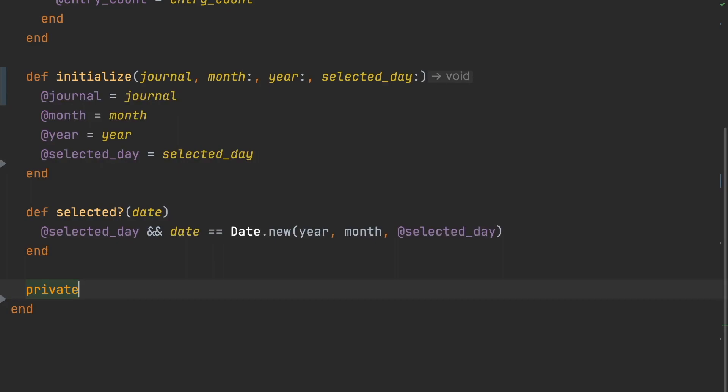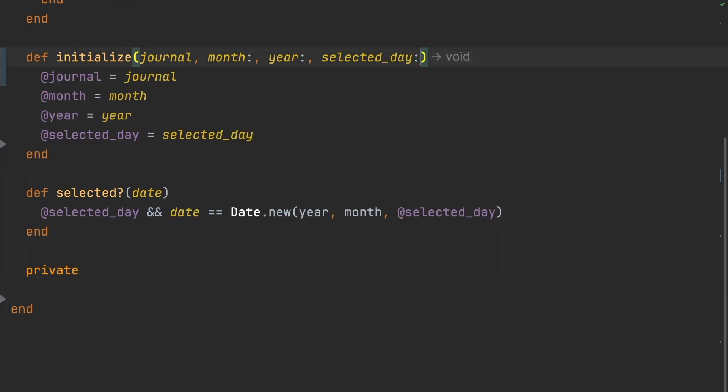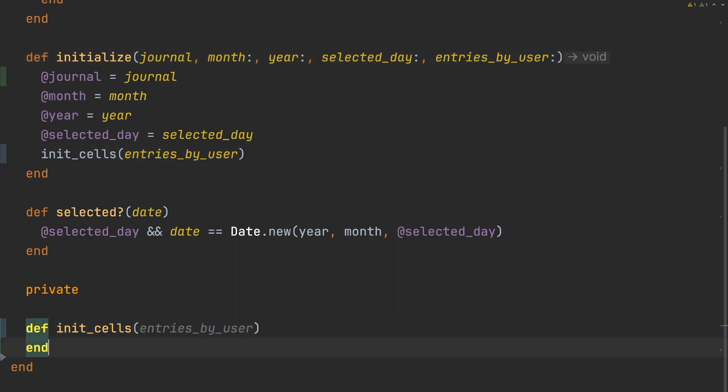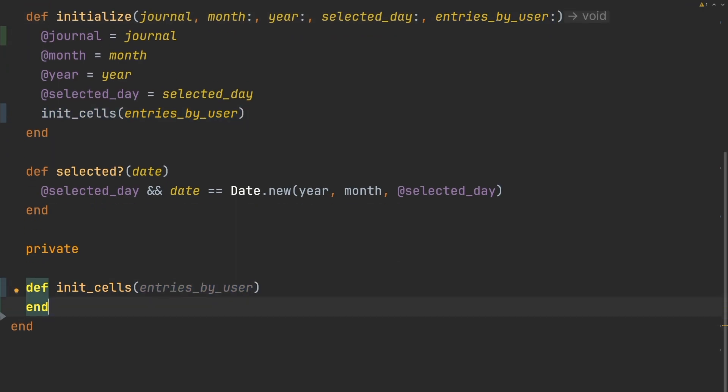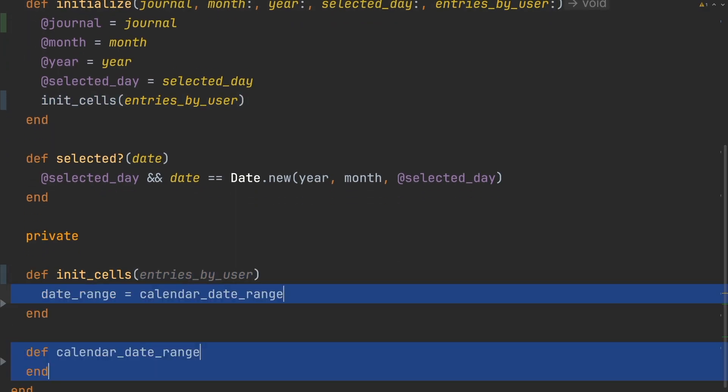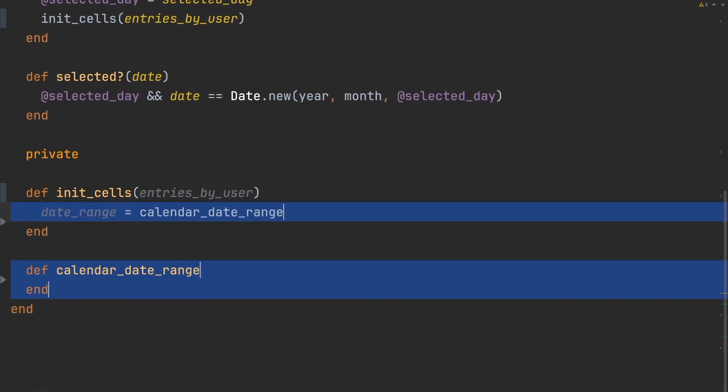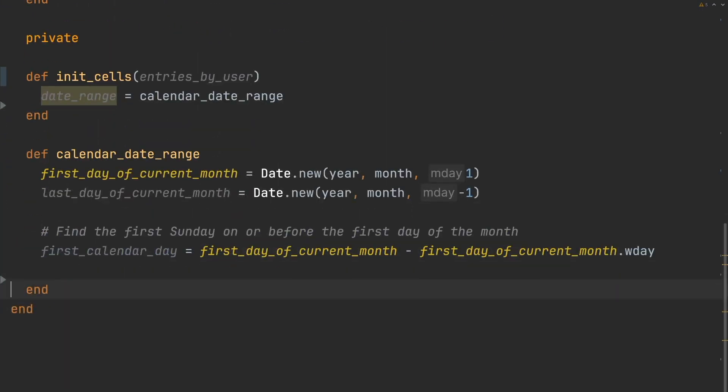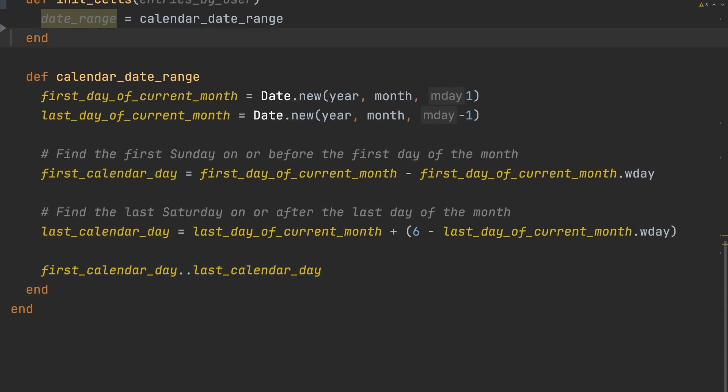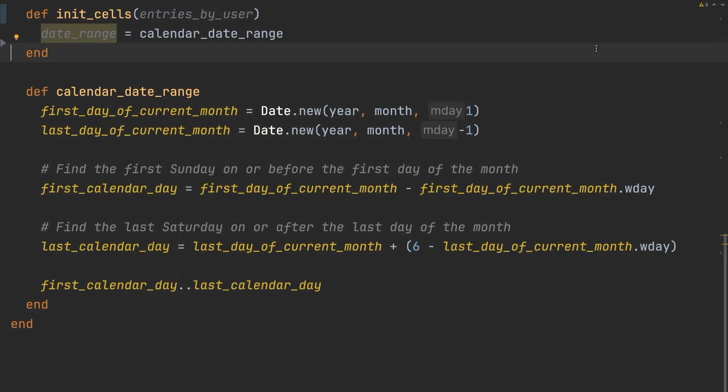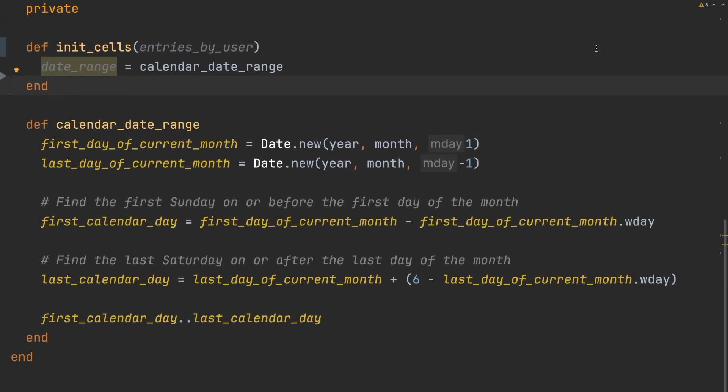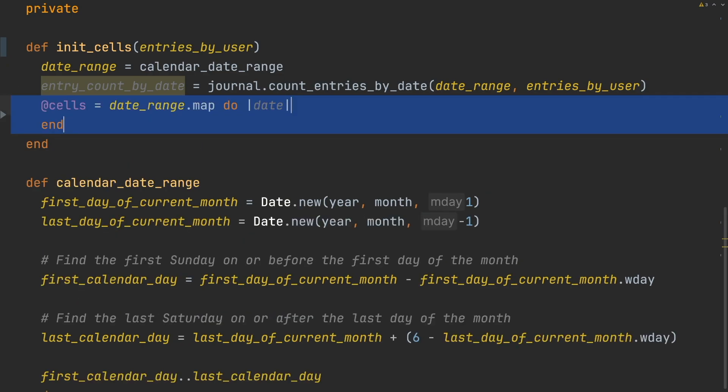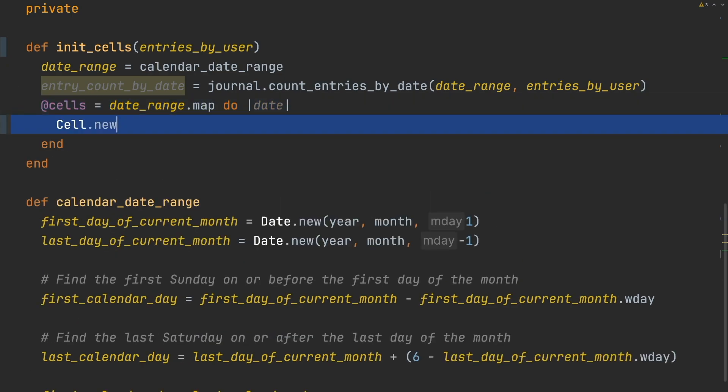The next thing we'll do is initialize the calendar cells. We'll add an option to filter journal entries by user. First, we're going to get the calendar date range. For any given month, we need to look at the previous and next month in order to make a perfectly rectangular grid. Once we've got that, we can count our journal entries by date and use our date range to build our calendar cells.